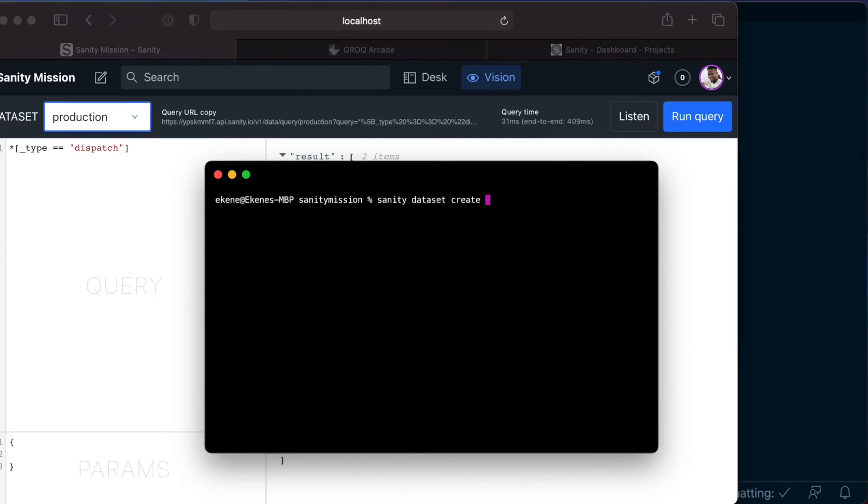And the name of the dataset you want to create is, let's call it staging. And make it public.